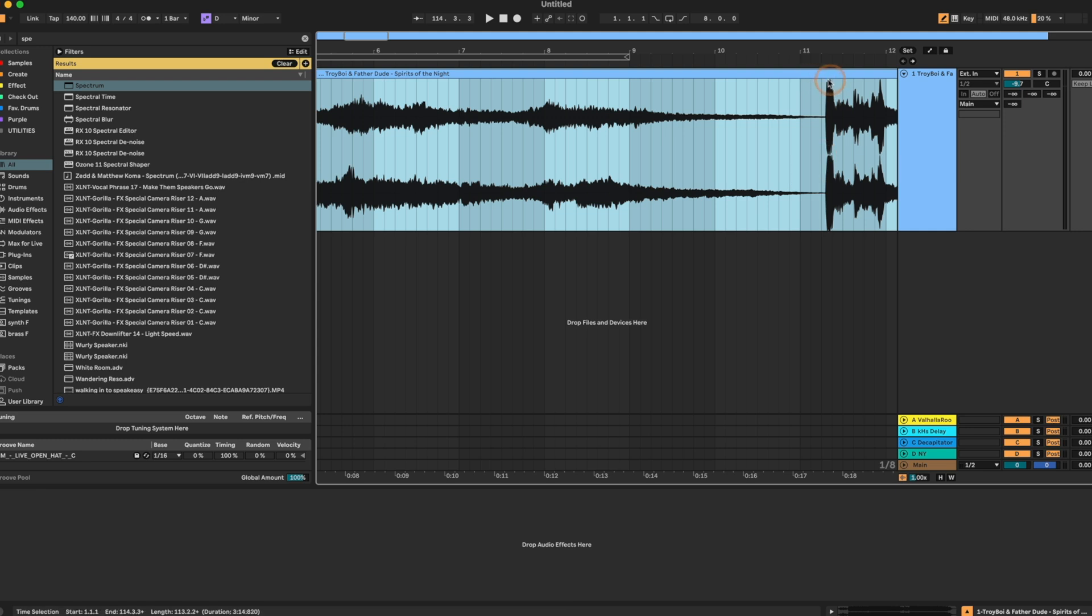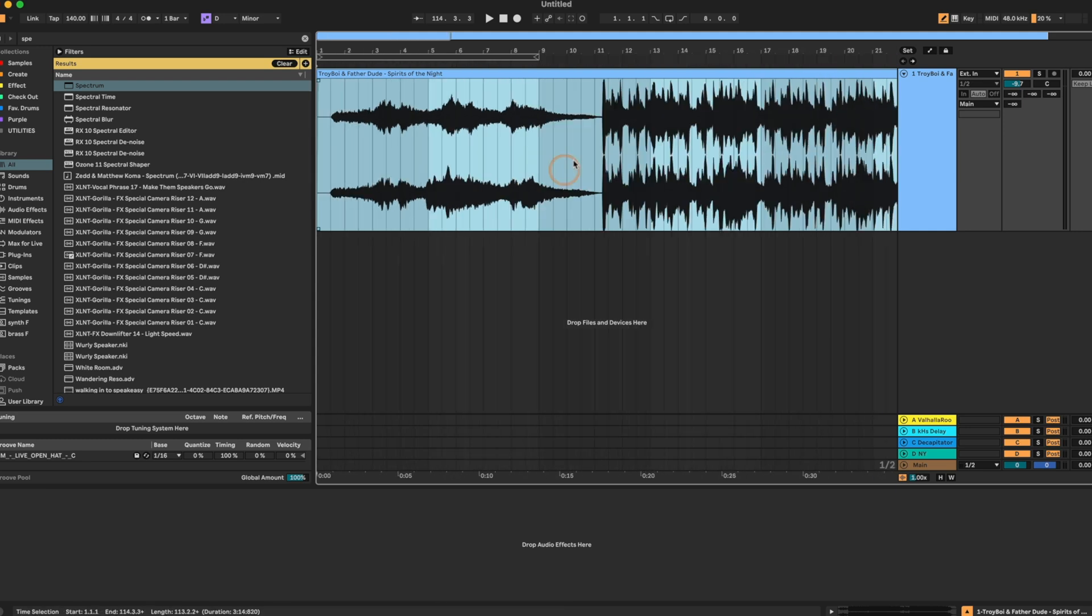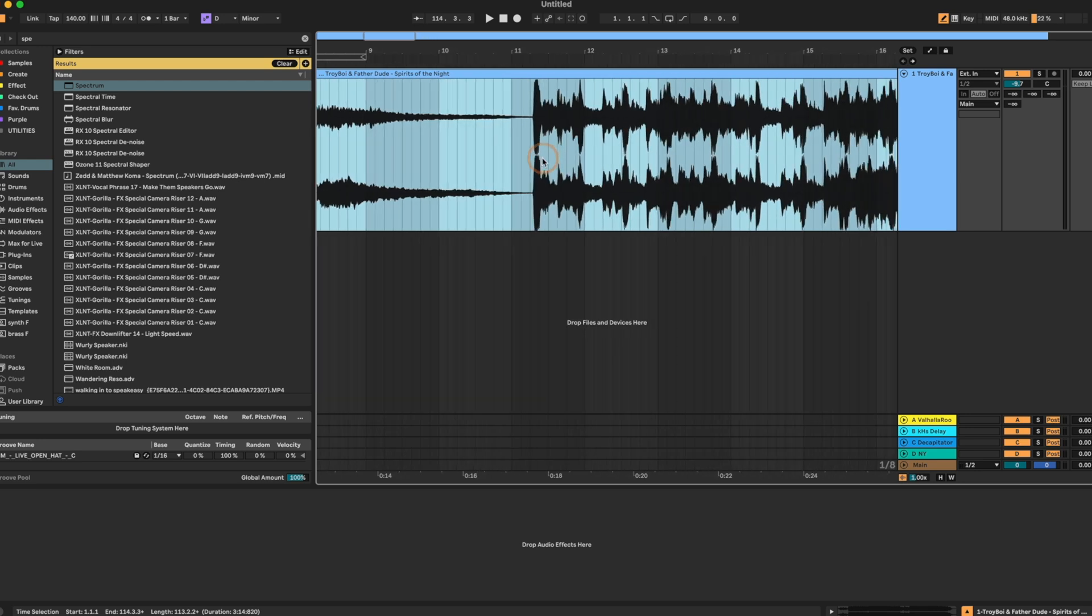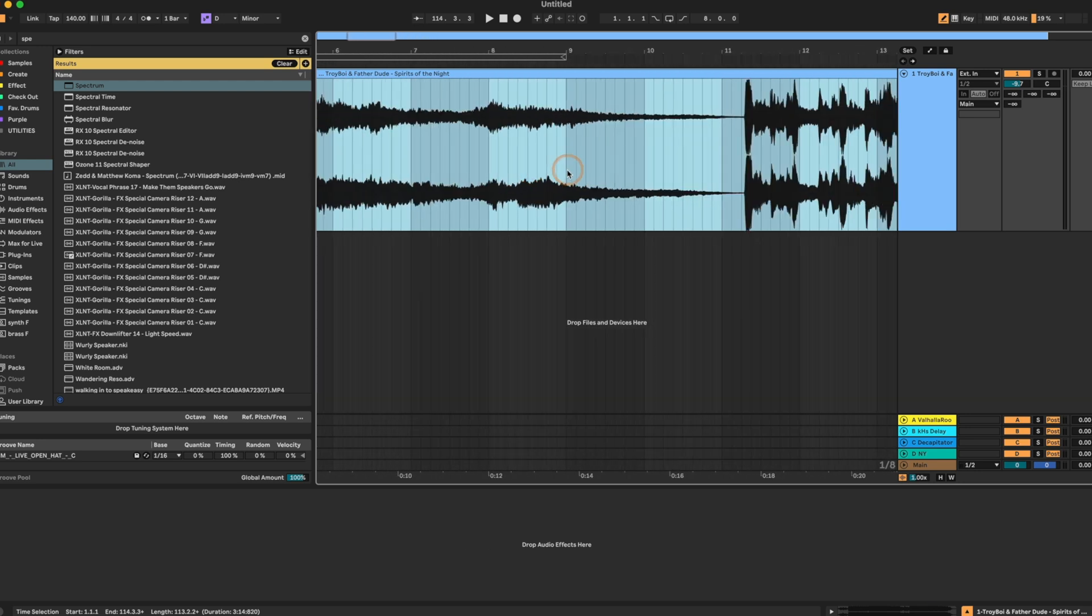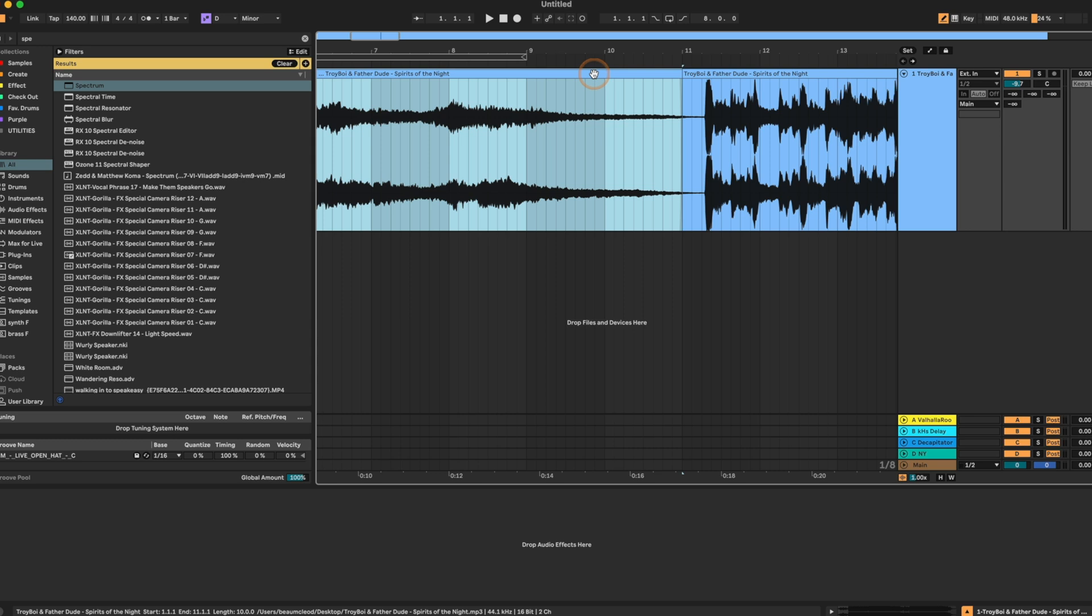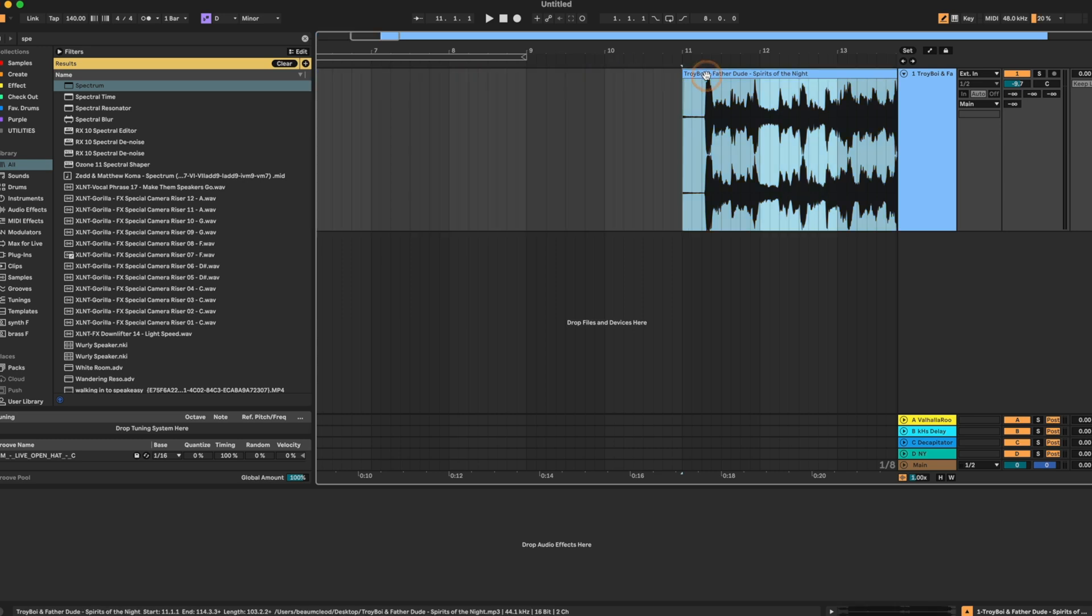this is the transient right here. Obviously this is the first hit or the first peak of this track. What we're looking for is this to be lined up right here. So the way we're going to accomplish this is we're going to command E to chop right here. And we're just going to delete the intro. We can bring this back later. This is just for now.